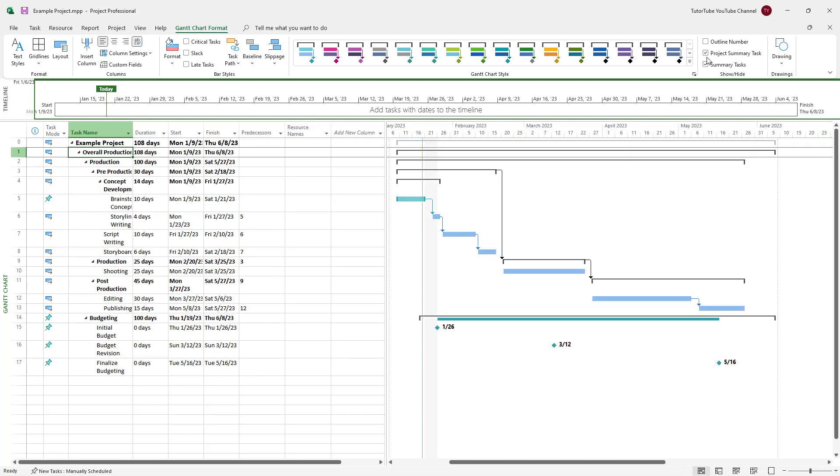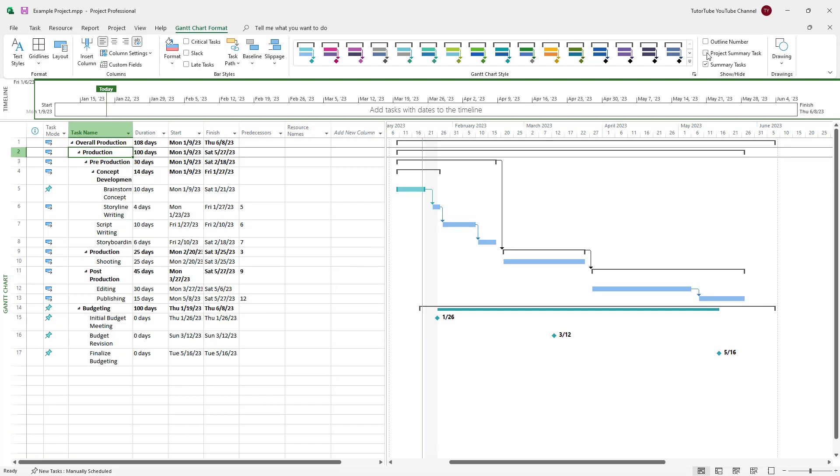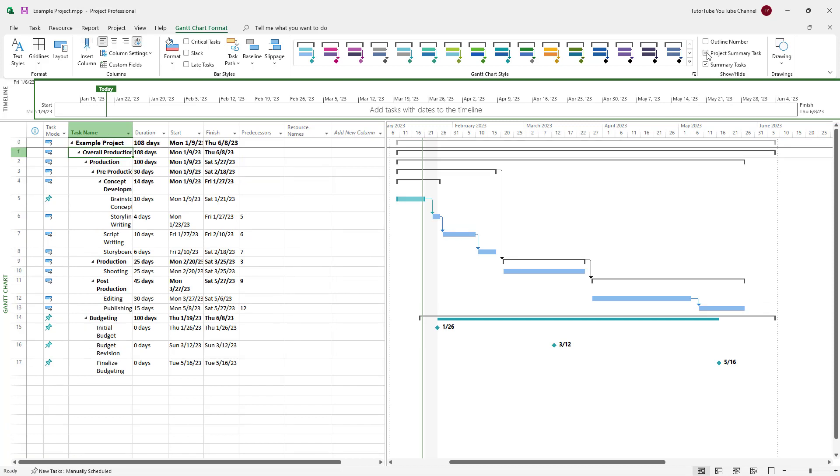You can also view the entire project summary tasks by clicking on this as well. And you can see the example project right here, which is taken from the main name of the file itself.